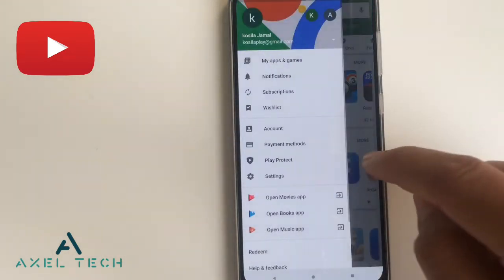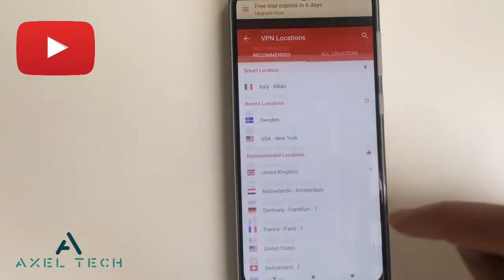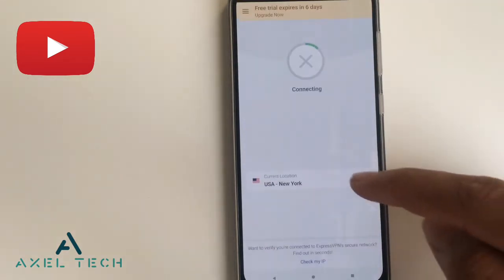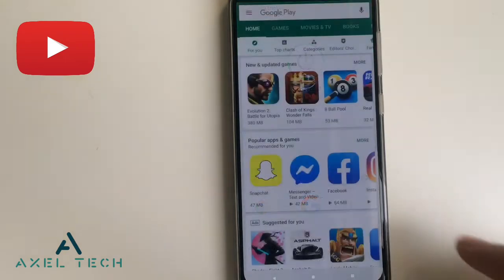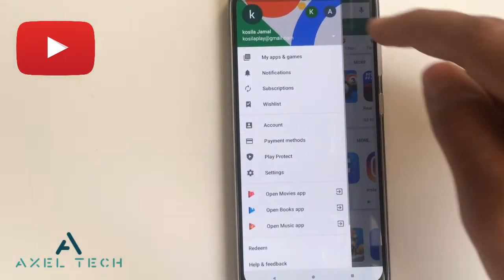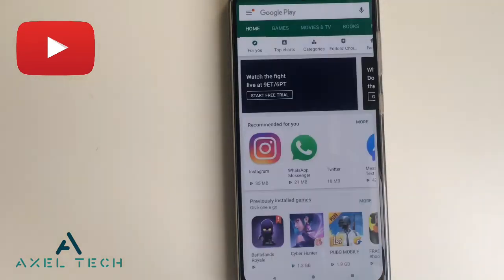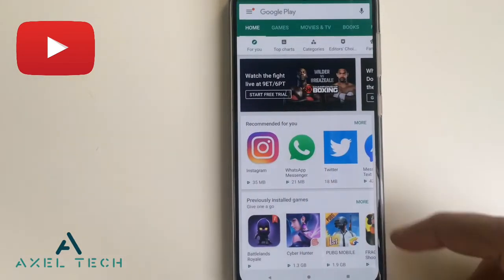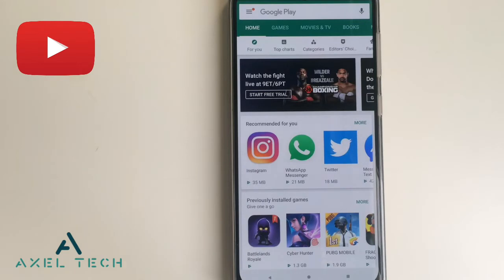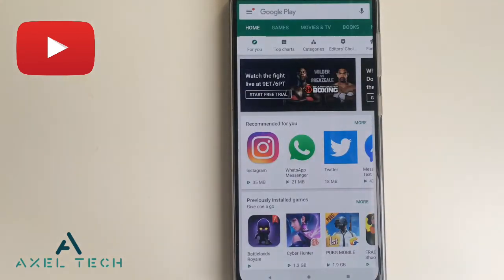For the USA Google Play, select USA in the VPN application, return to Google Play and switch again — you are in the American Google Play. That's it, simple like this. Consider subscribing to the channel if you didn't subscribe yet to see cool tricks like this. That's it for today, thank you for watching.